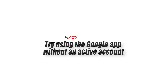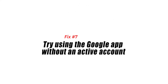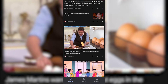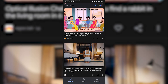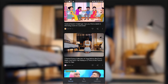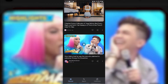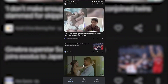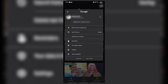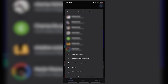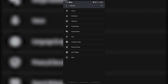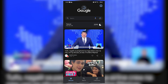Fix 7: Try using the Google app without an active account. One other way to fix the Google feed not working issue is to try using the Google app without an account. This way you can check if the problem is caused by the currently active account. Launch the Google app, tap on the profile icon on the top right, select Use without an account, then go to the Discover feed and tap Turn On. If your Google feed works, then there might be an issue with the connected account.